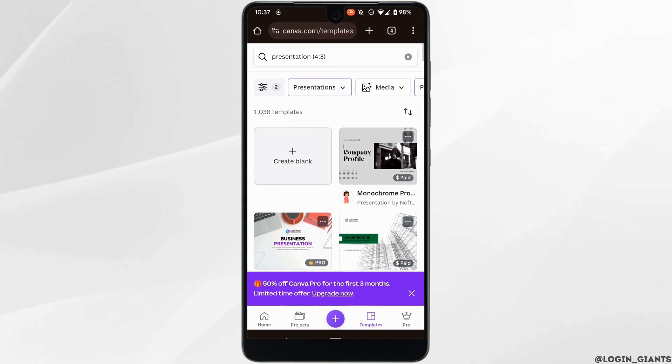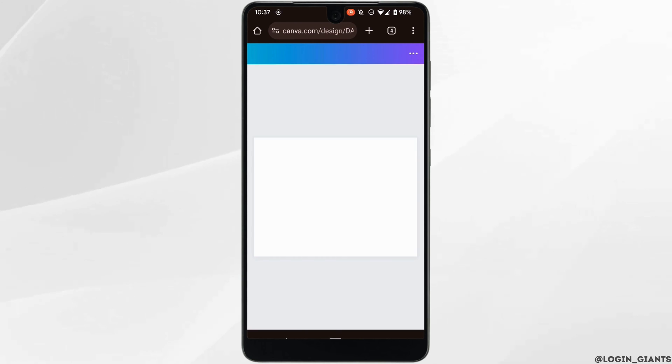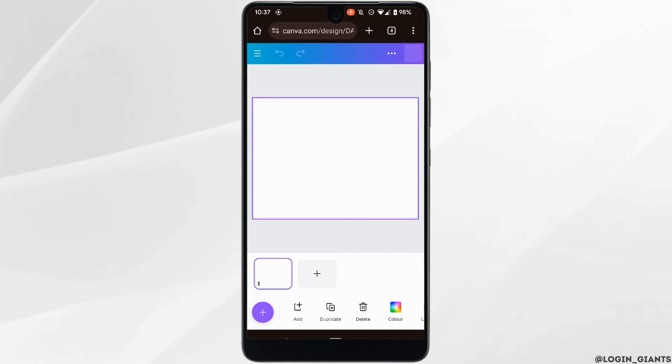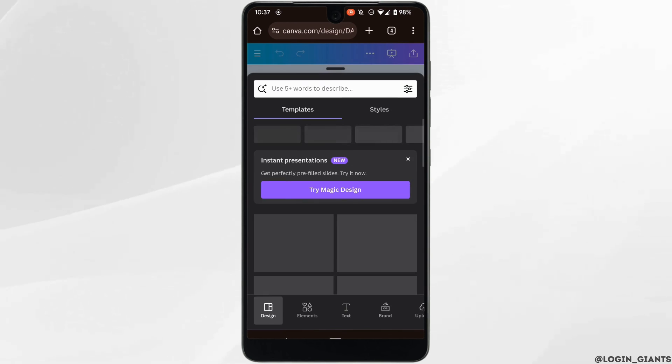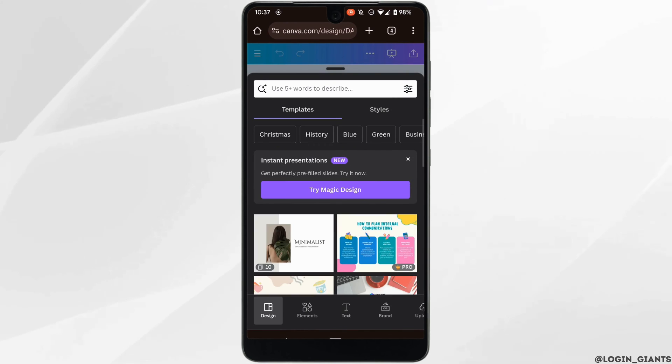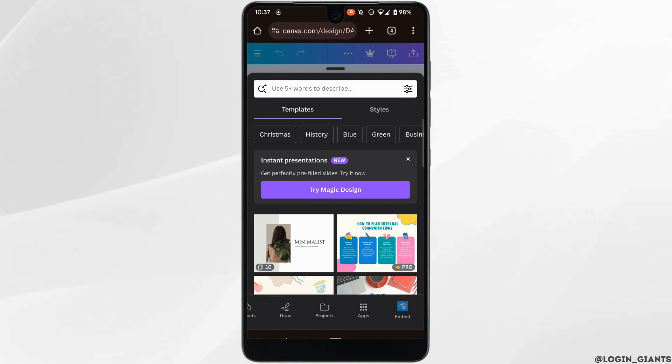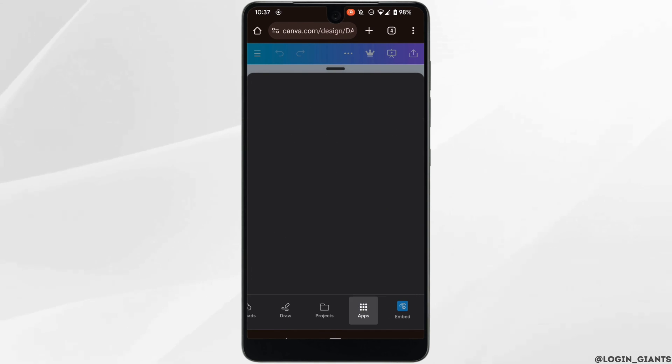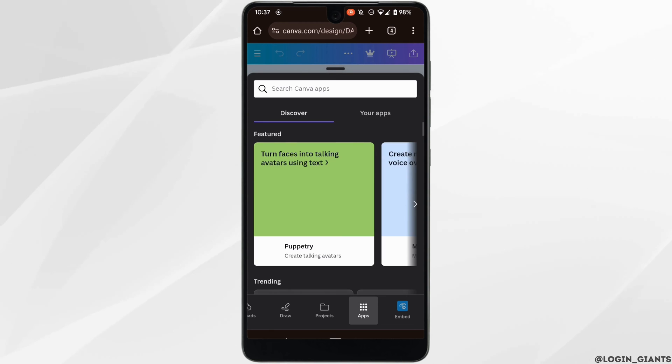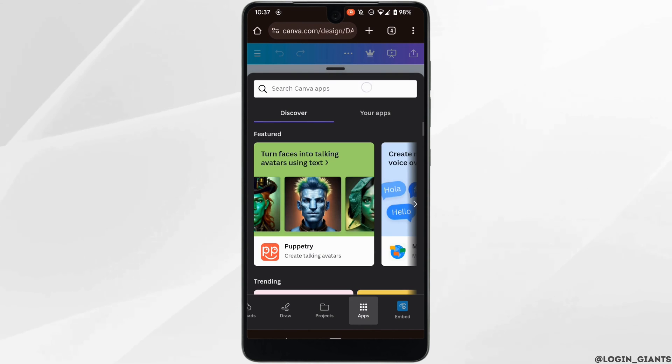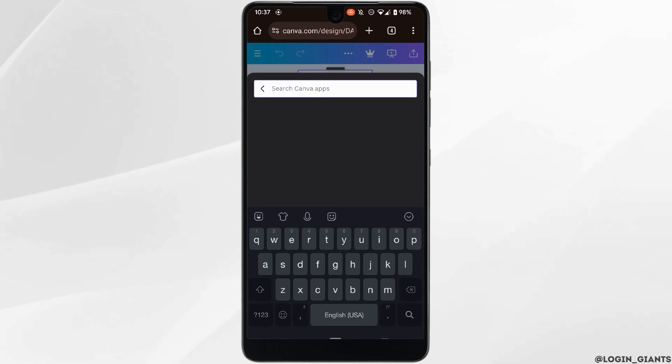Tap on it. This interface will appear on the screen. At the bottom left, you will find the option of Apps. Click on it. In the search bar, search for Embed.